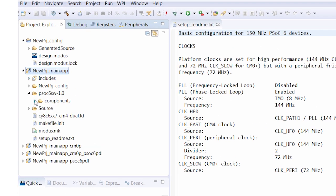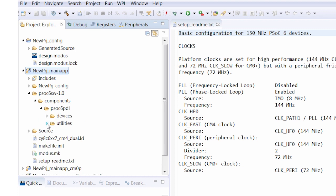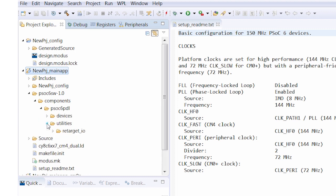If I click through these folders, I get to the utilities folder, which just got added. It contains the new package retarget.io.